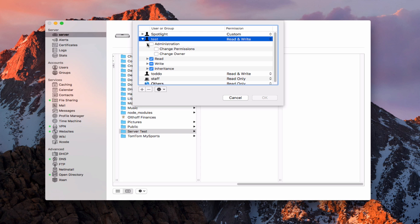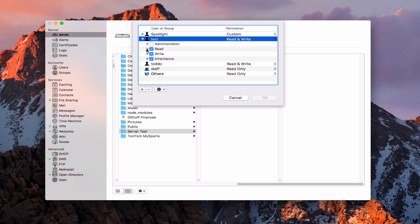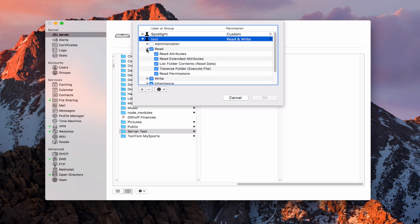Looking at the dropdown, I can give this user administration privileges and choose whether they have change-over permissions or change-to-owner. I can set it so they can become the owner of this folder and have full access, or they have the ability to change permissions on the folder. Under read, I can choose whether they can read the attributes of a folder or file, read extended attributes, list the folder contents, traverse the folder to see what's inside, or read the permissions of the folder. I can keep people from doing that — if I didn't want the user to see who else had access, I could just uncheck that box.